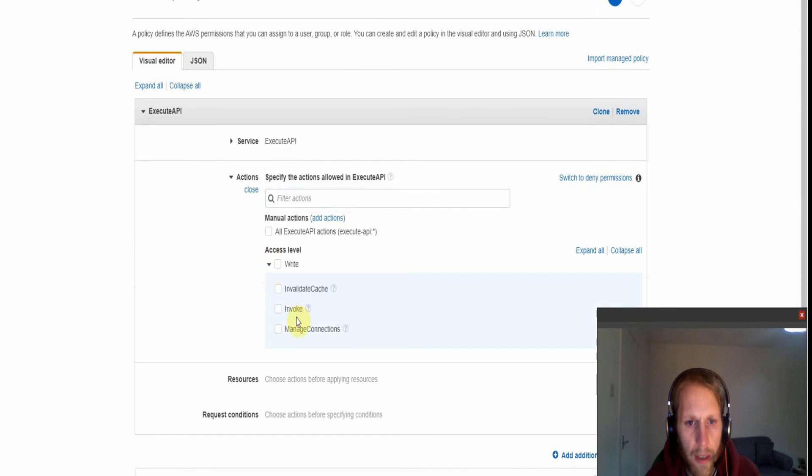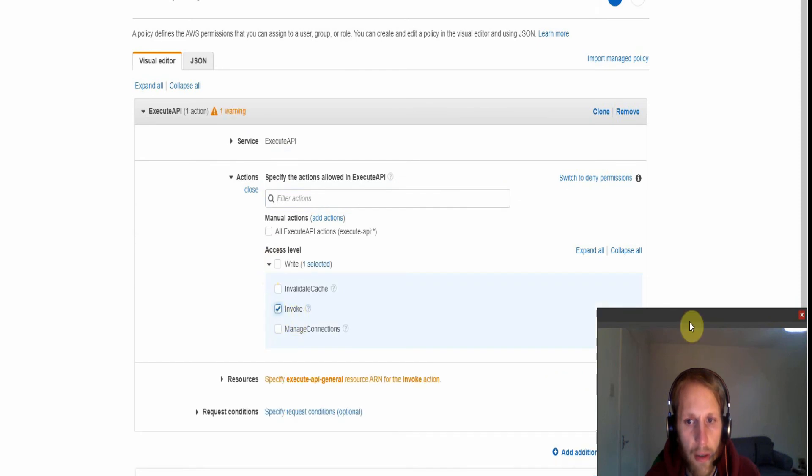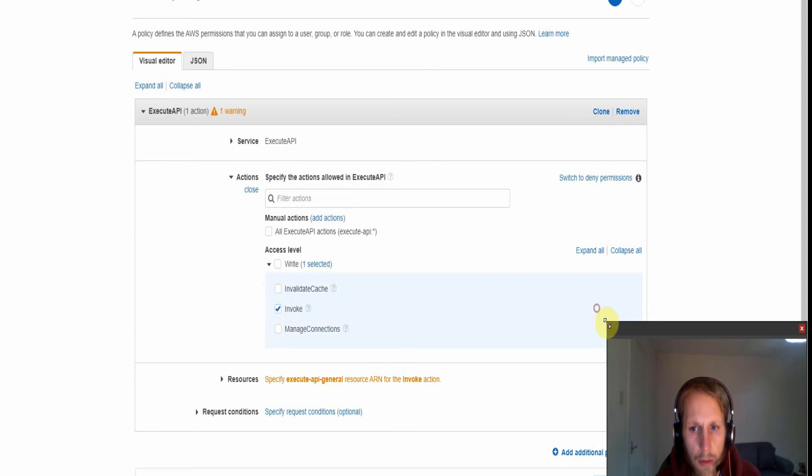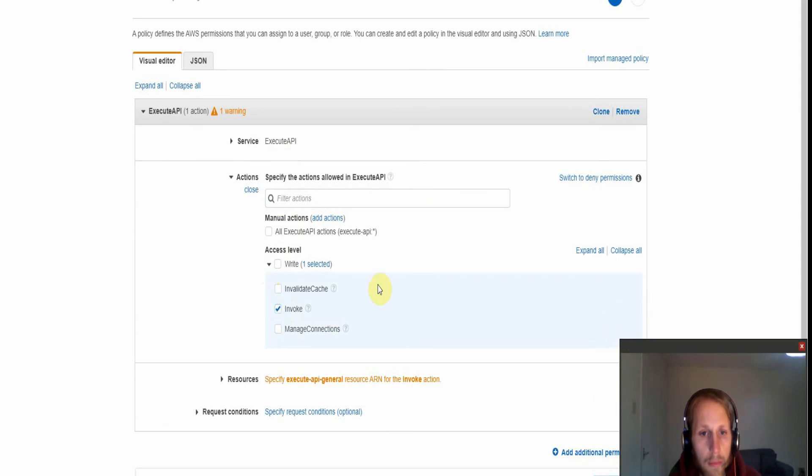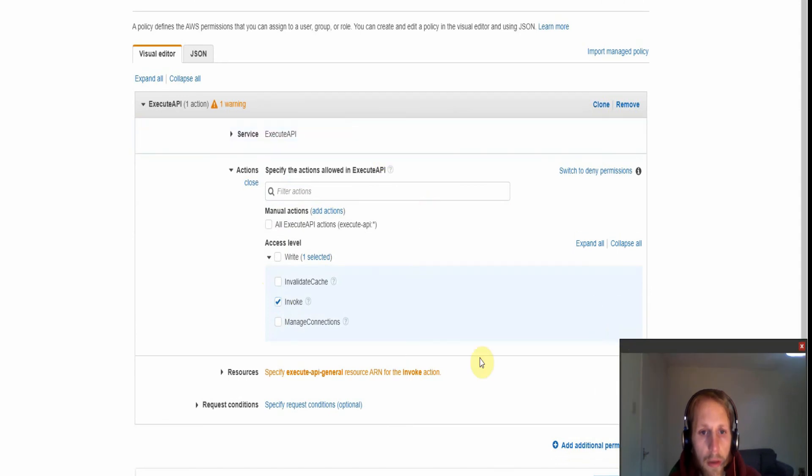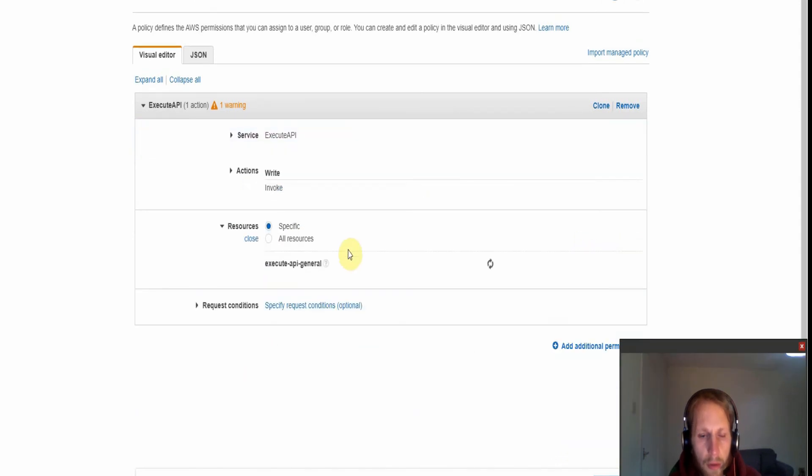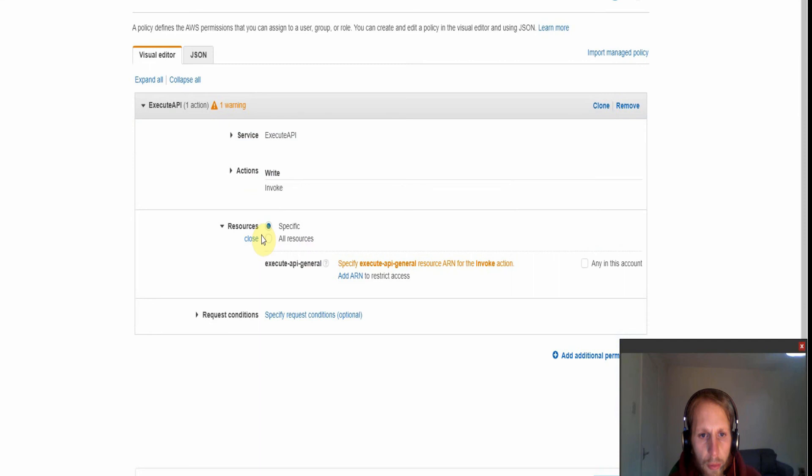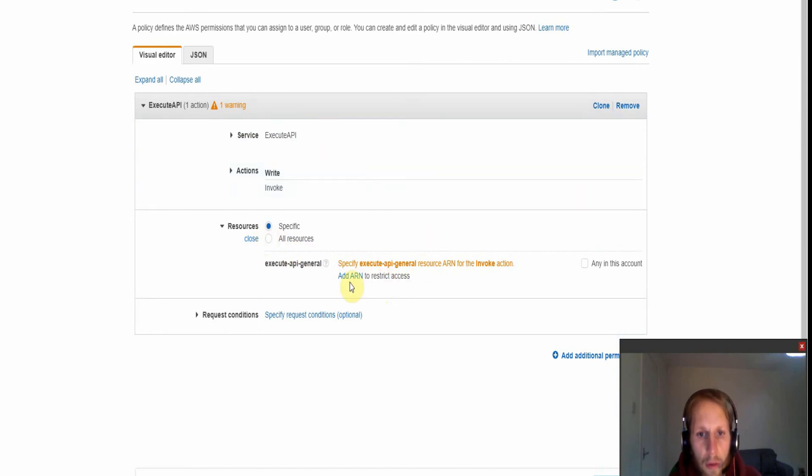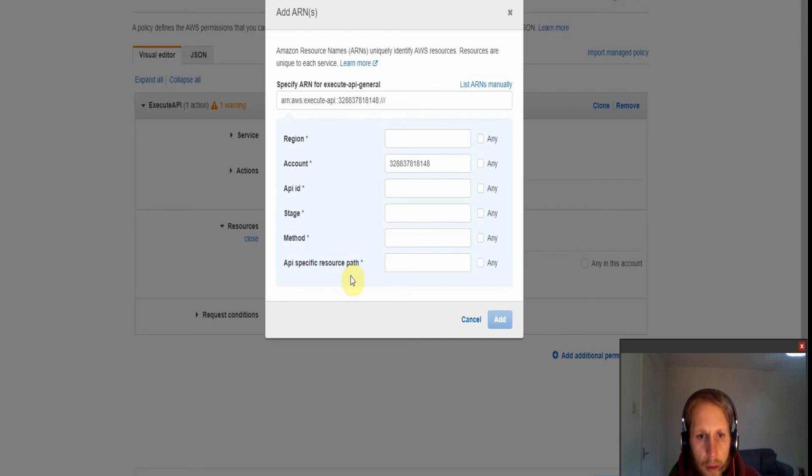Then for the access level we want to select invoke here. And then resources we want to specify the API resource that we created earlier, so we need to add the ARN for this.